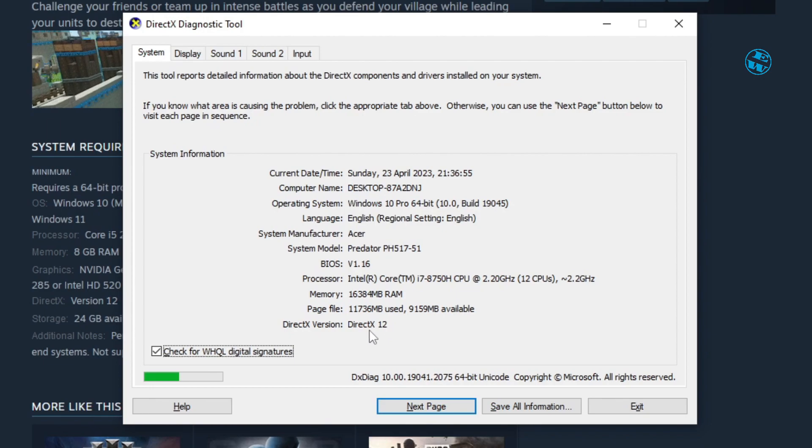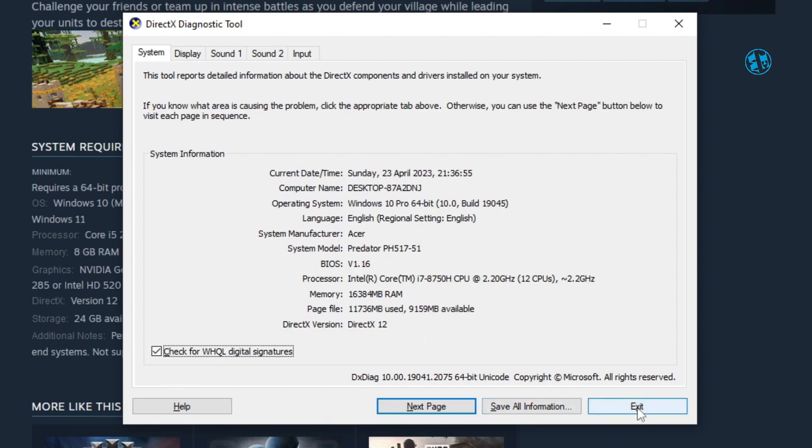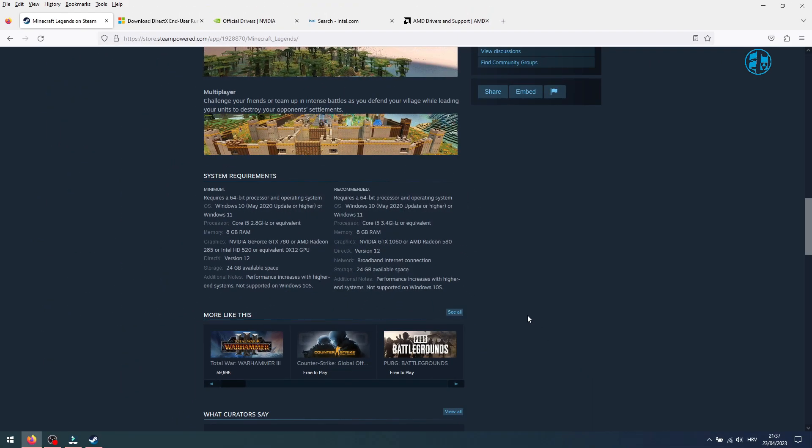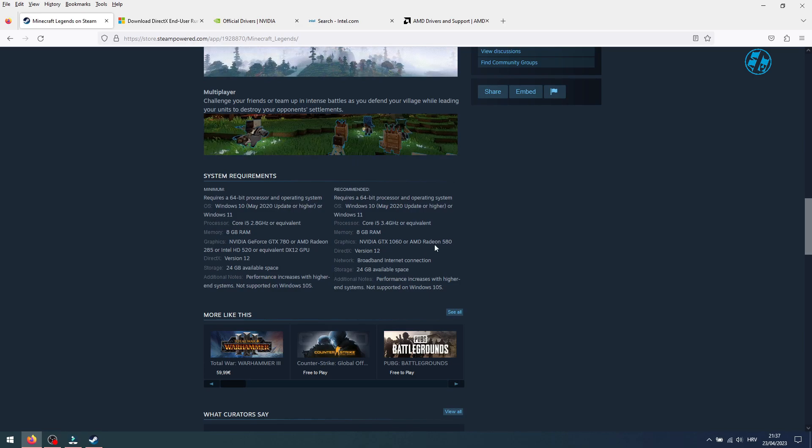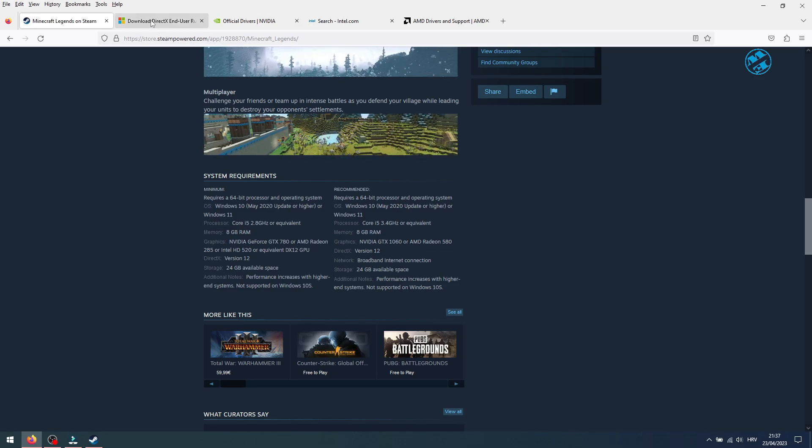Here you will have info about your DirectX version installed. If it's 12, you are all good. If it's 11, then you can go into this video description and click on the link I left you to install the latest DirectX.